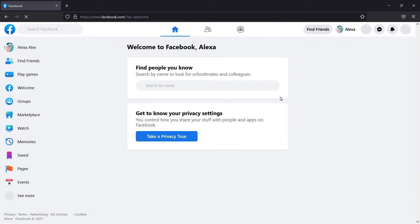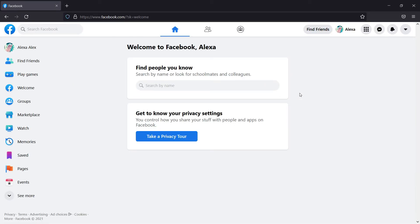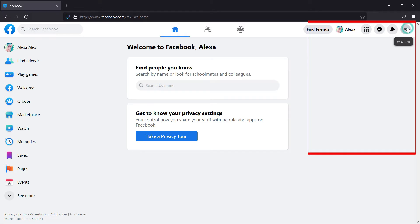After successfully signing into your Facebook account, click on the account option on the top right corner of your screen and choose Settings and Privacy from the drop-down menu.